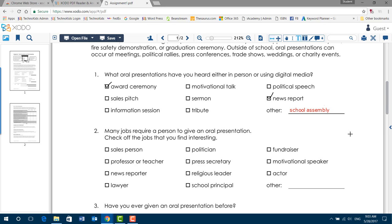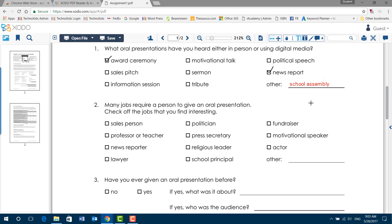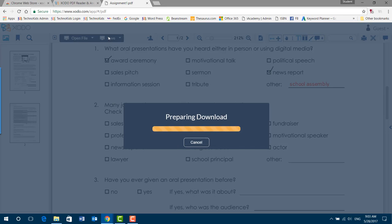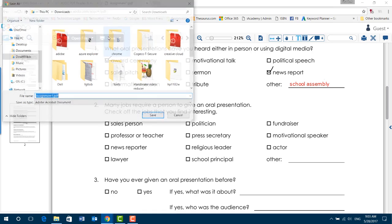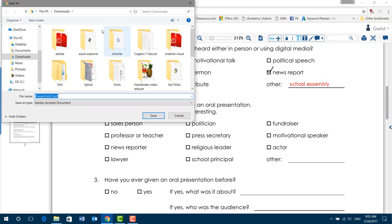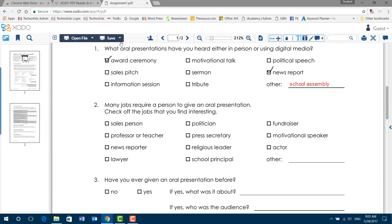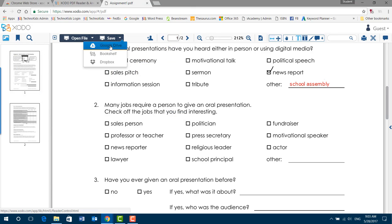When you're done your assignment, click Save. This will allow you to save it to your computer or memory stick. Or you can click the arrow and choose Google Drive.